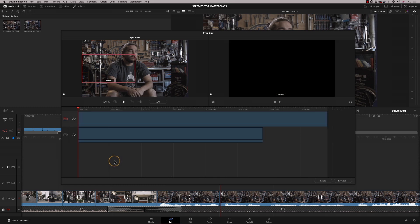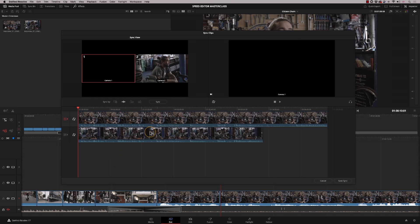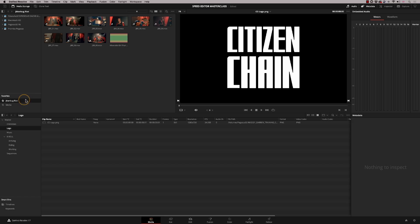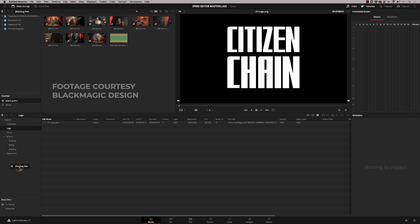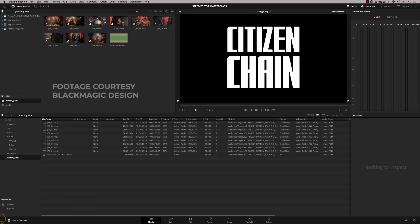We've seen the sync bin working when we've got two cameras on an interview and how easy it is to switch between two cameras, but what happens when we've got a lot more cameras? Let's import this one — it's called Jitterbug Riot.